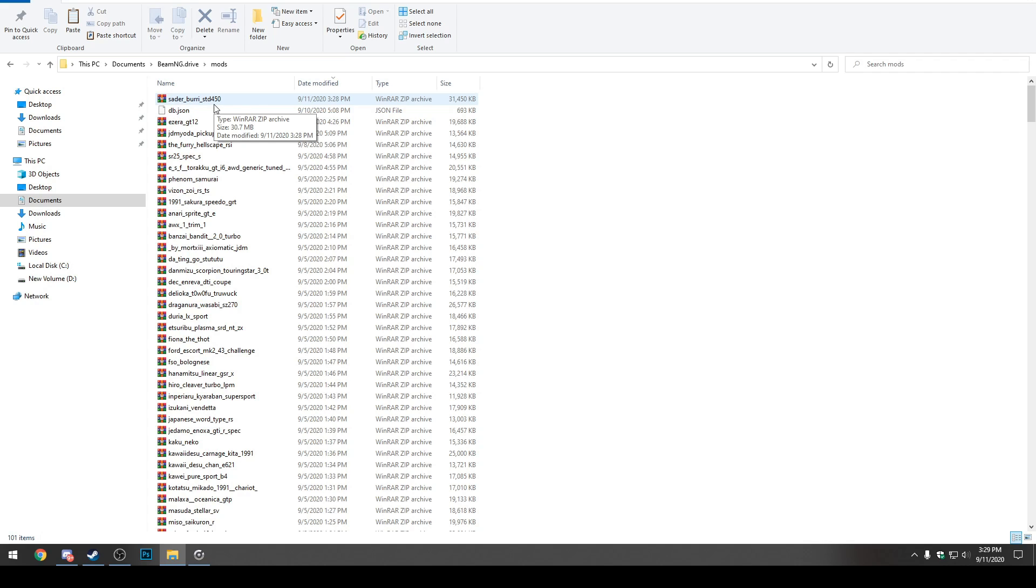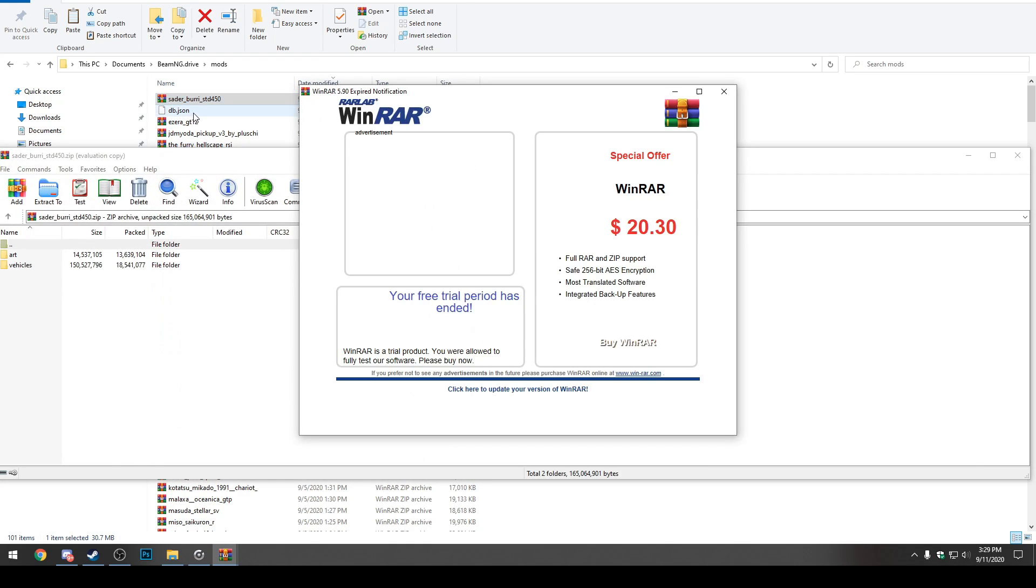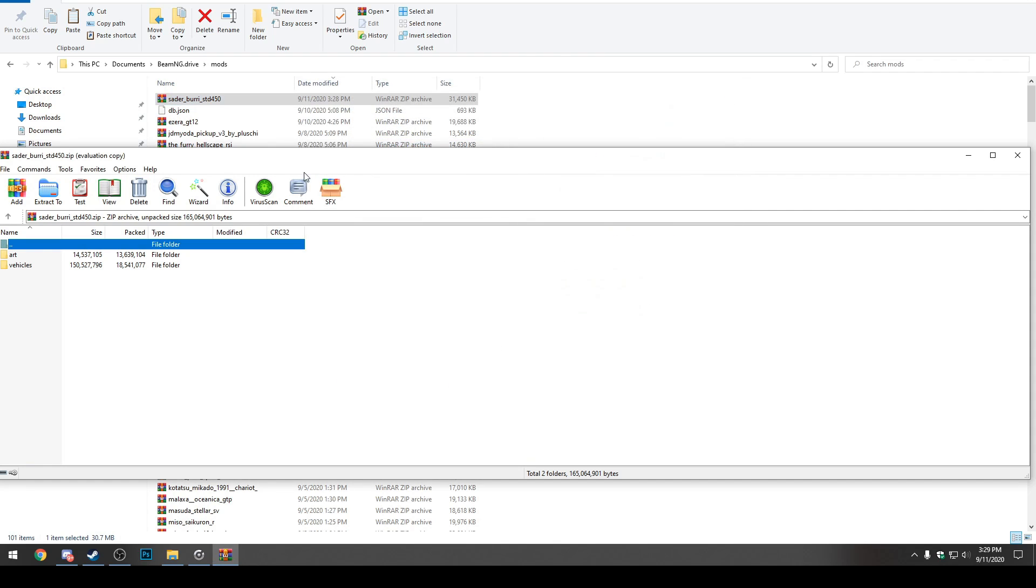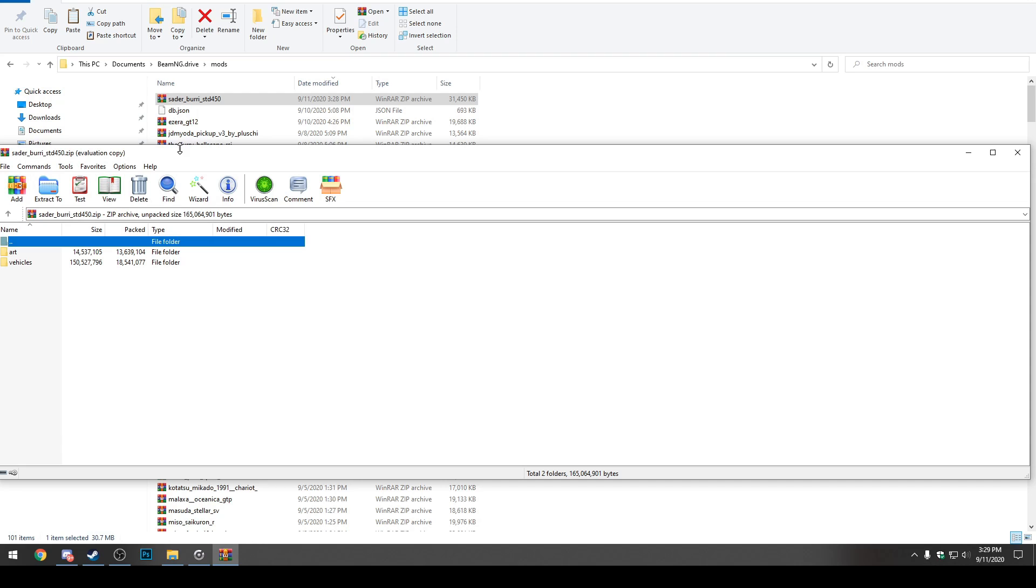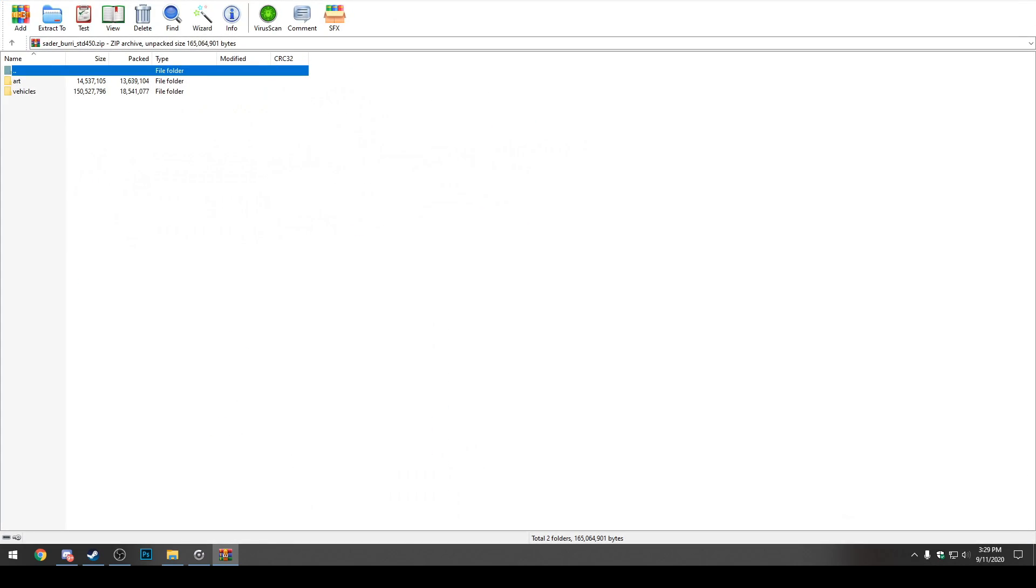First thing you want to do here in the BeamNG.Drive folder for mods, you want to double click and open up the actual car file itself. You'll see this little WinRAR zip thing because I'm using WinRAR to open it. You can use other unzipping programs to access it as well. I just use WinRAR because it's free.